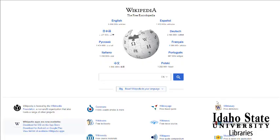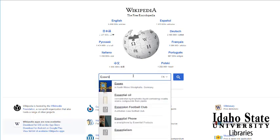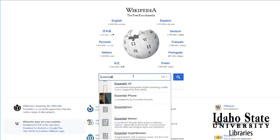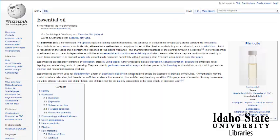Okay, let's do a quick search of Wikipedia so you can sort of see the difference between an online encyclopedia and one of the ones that we pay for like Encyclopedia Britannica. It's available in a lot of different languages, but we're going to focus on English. I'm going to do a search on essential oils.